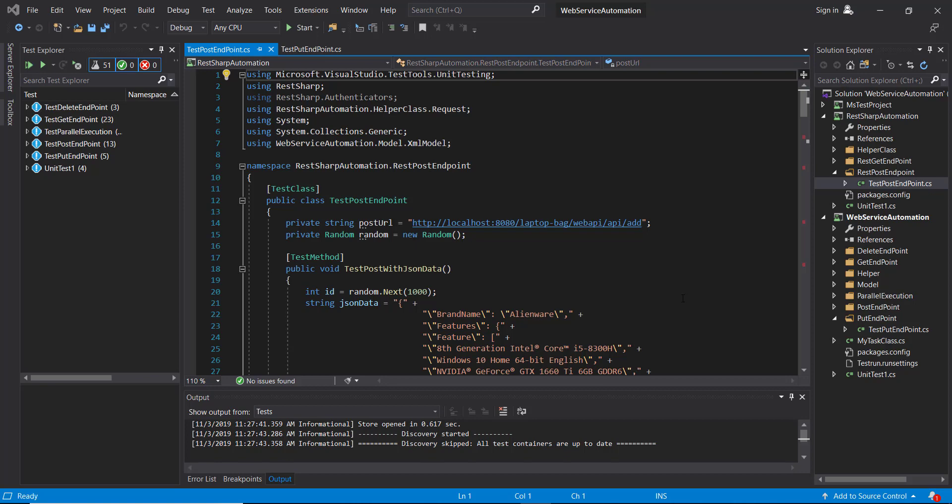First I am going to call the POST endpoint that will create a resource. Then using the PUT request I am going to update that resource, and then using the GET endpoint I will validate whether the update happened or not.